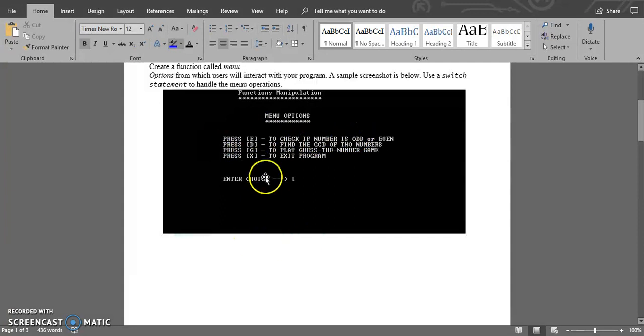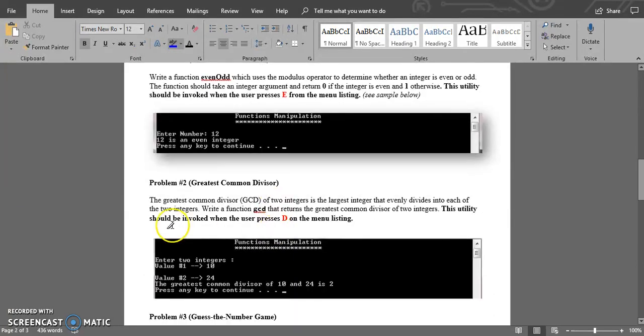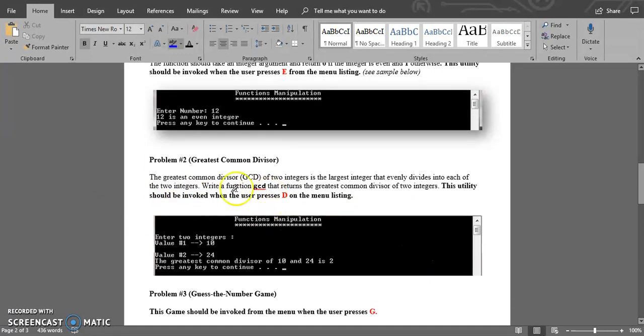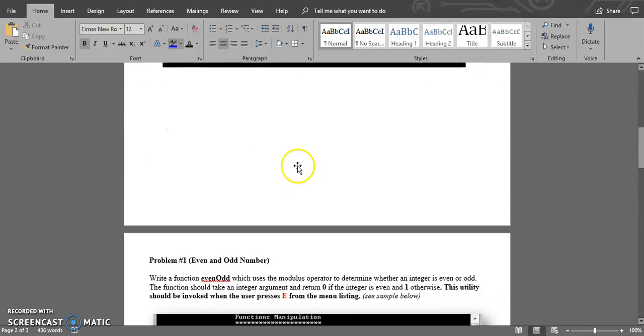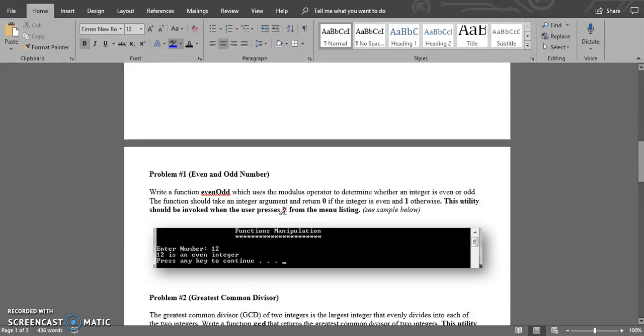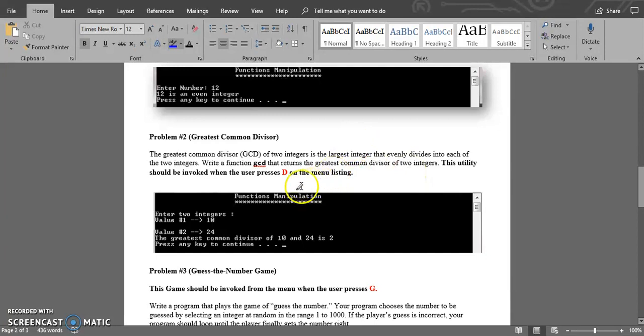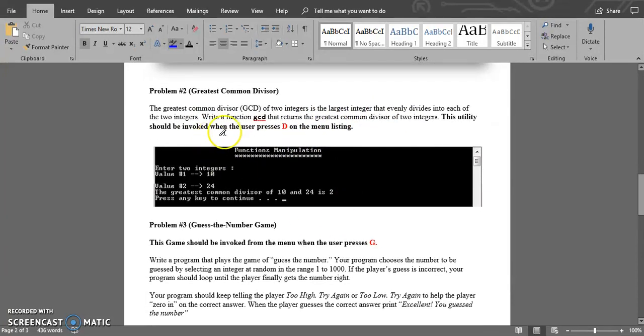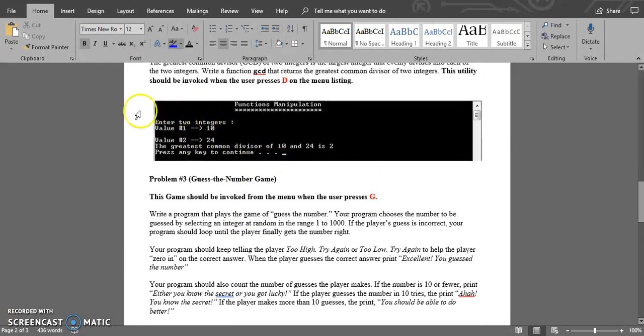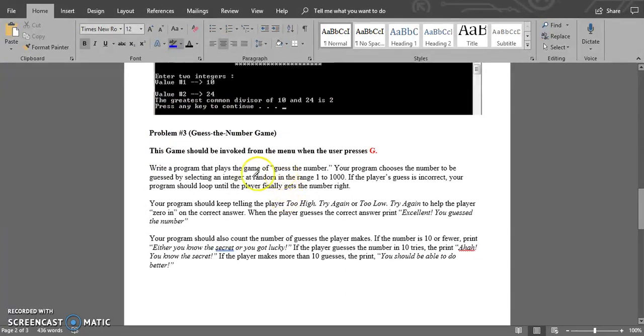The second problem is the greatest common divisor, which is another function. When you press D in the menu options, it will calculate the greatest common divisor of two integers. It will return the greatest common divisor, which is the number that can divide evenly into both of them. For example, the greatest common divisor of 10 and 24 would be 2.